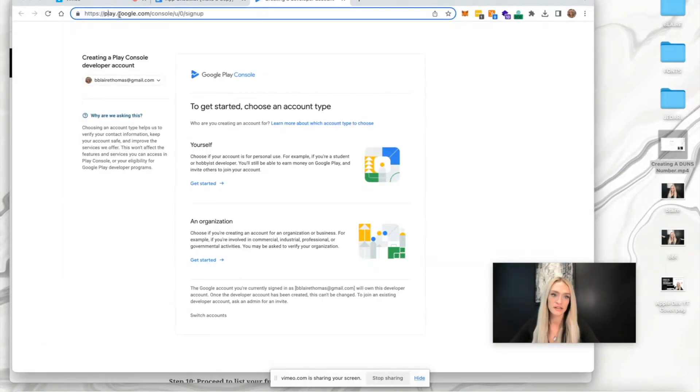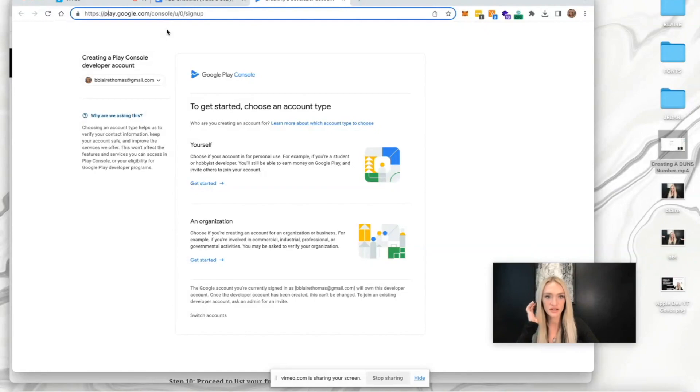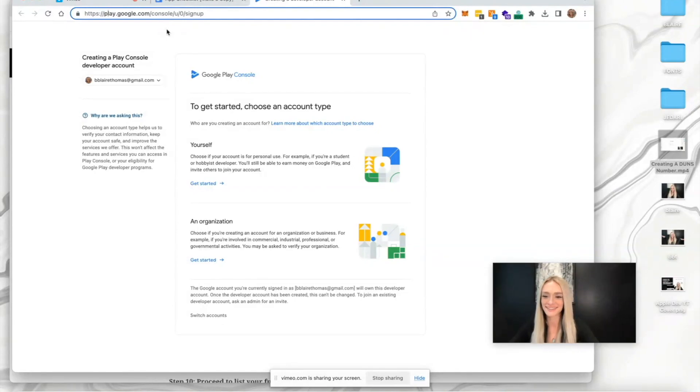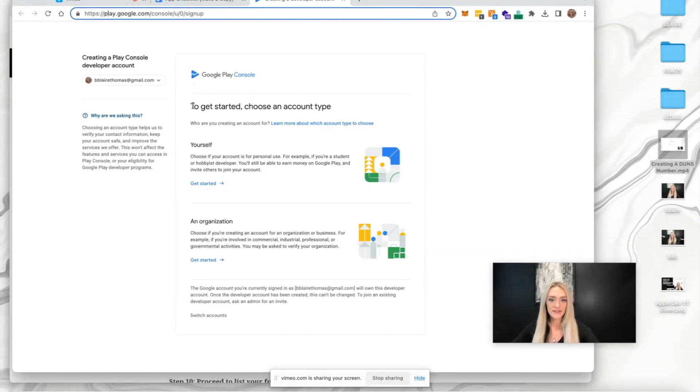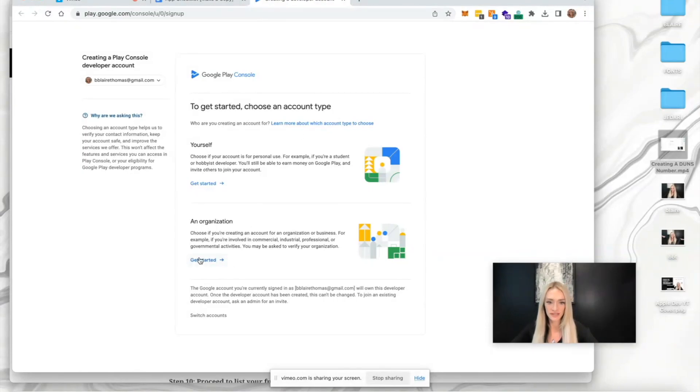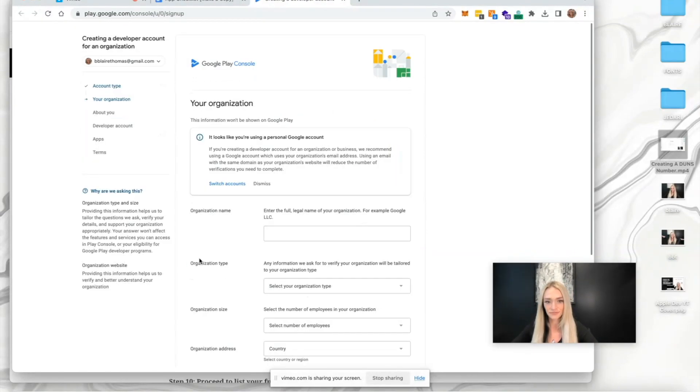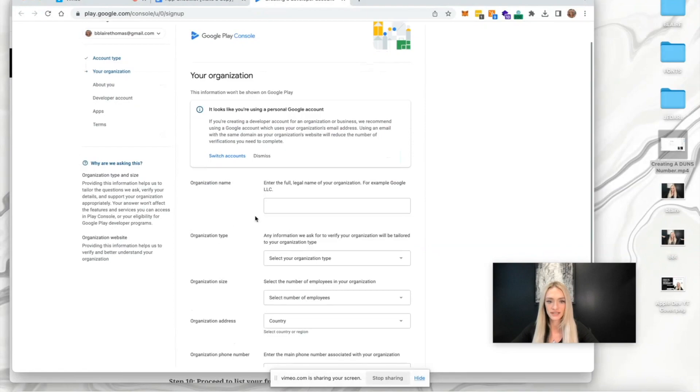The URL is play.google.com/console/u/0/signup. To get started, choose an account type. We're going to select organization and press get started.